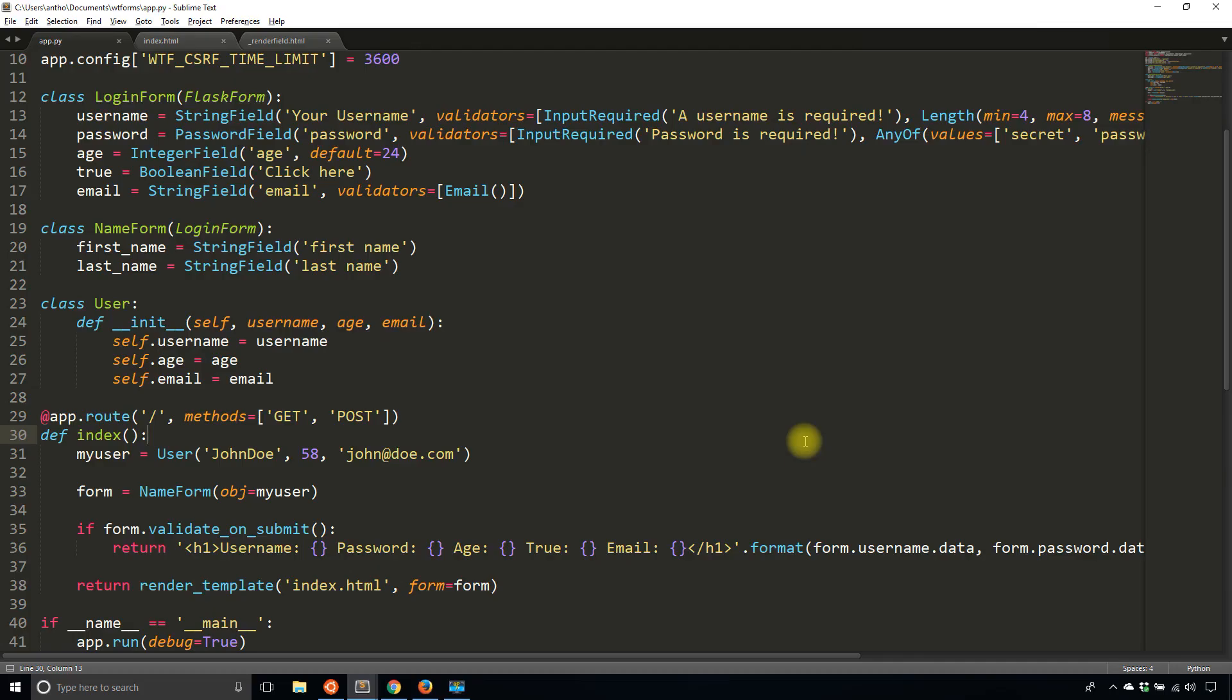Similar to how you can reuse parts of a form over and over again in different forms, sometimes you can reuse the same fields inside of a form multiple times. The typical example for this is telephone numbers. Let's say you have a form that asks a user for multiple telephone numbers like a cell phone number, a home phone number, a work phone number, and any other phone numbers they may have.